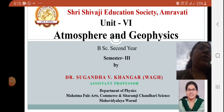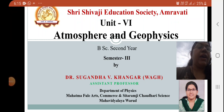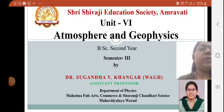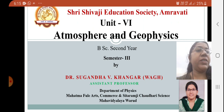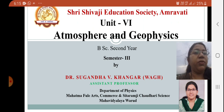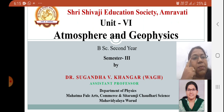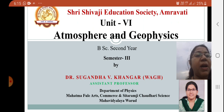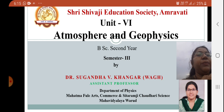Hello everyone, this is Dr. Sugandha Khangarwag, Assistant Professor, Department of Physics, Mahatma Phili Arts, Commerce and Sitaramji Chaudhari Science, Mahavidyalaya Varu.